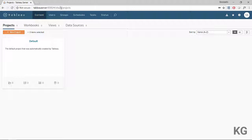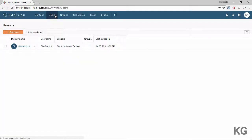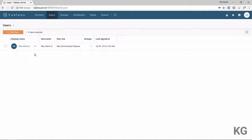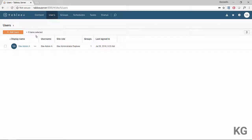Site A is the only site that site admin A exists on, as shown up here. Since I am a site admin, I have the option to add or modify users. The only user currently on the site is site admin A — the user I'm currently logged in as — since the server admin is no longer necessary here.